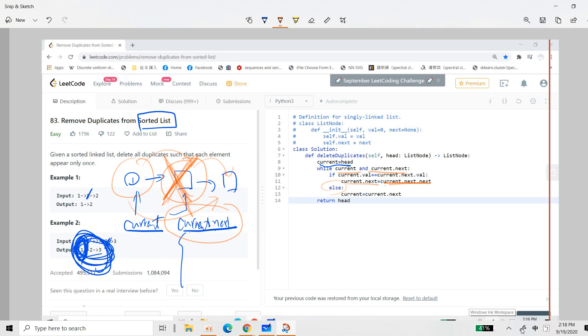And else, else means they are not the same. So current just changes to current next. So only once, one symbol. Current, so current will iterate all the list. Then finally just return this head.